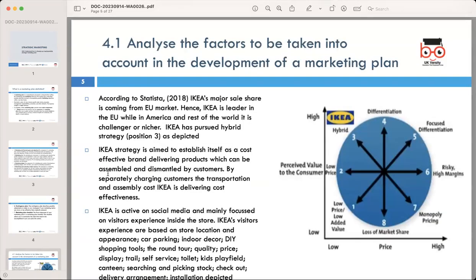Now let's analyze the factors to be taken into account in the development of a marketing plan, using IKEA as an example. IKEA is a major market player in furniture and household goods. To begin with, it is essential to analyze the market where your business operates. For IKEA, statistical data from 2018 highlights that their major sales come from the EU market, making them a leader there.